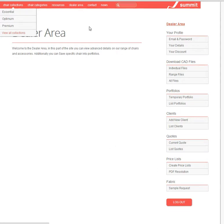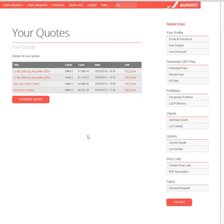Once again logged into the dealer area, you can see on the right-hand side a list of quotes you've created, and here's a quote I've created previously.